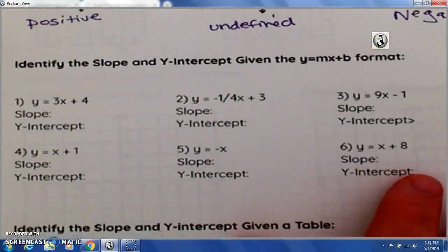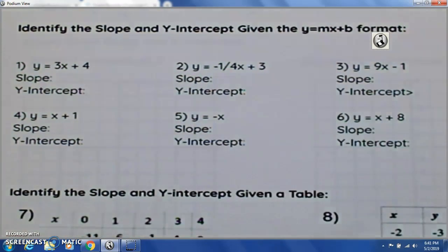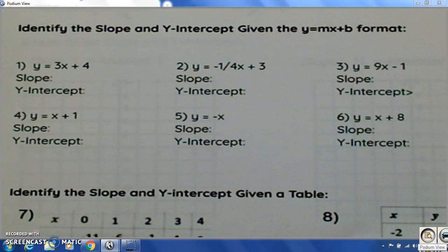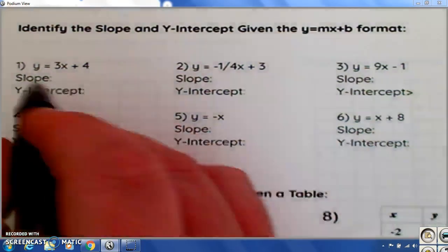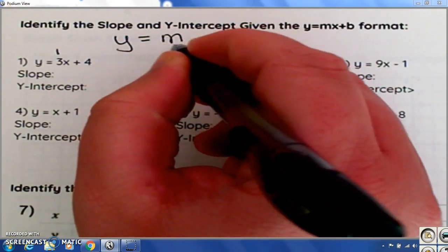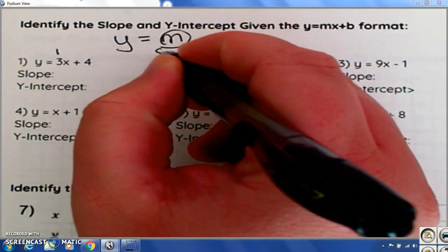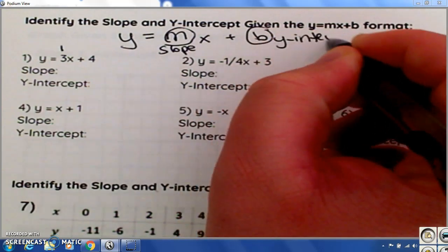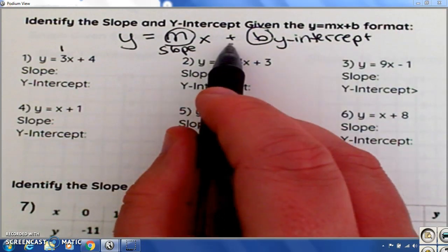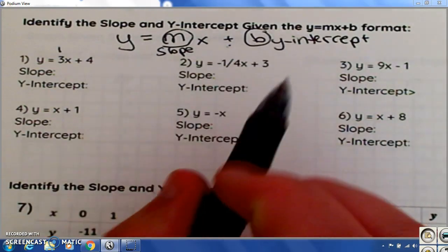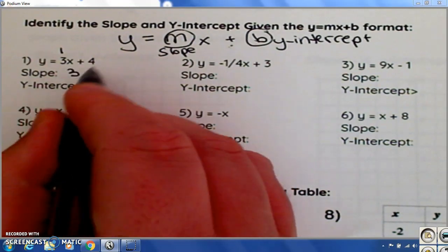You'll also be given equations for slope, and you'll have to determine by looking at them what the slope of the line is and what the y-intercept is. So when you're looking at a line, whatever's in front of the x is your slope. The equation is y equals m x plus b — m is your slope and b is your y-intercept. Keep in mind whether the sign is positive or negative. So our slope in this case is 3 and our y-intercept is 4.